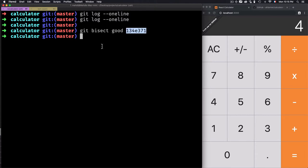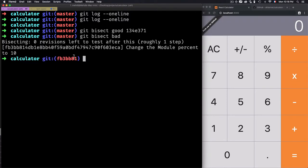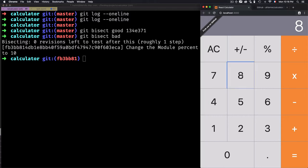Now I've defined to bisect that at this specific position the calculator is working fine. I also need to define where it is not working fine, so I'll use git bisect bad — and I'll leave it without a commit ID, so it uses the latest commit. Now I need to check if the current commit is working good or not.